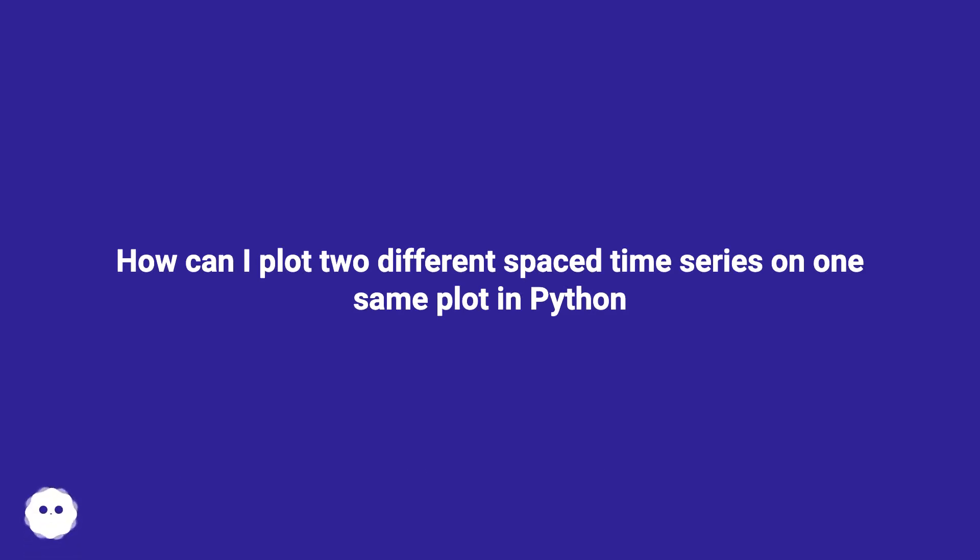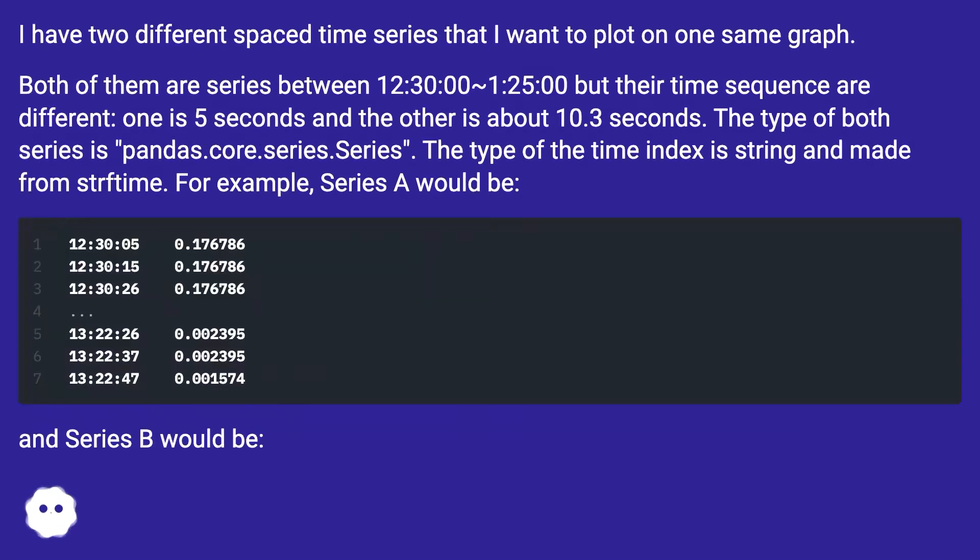How can I plot two different spaced time series on one same plot in Python? I have two different spaced time series that I want to plot on one same graph.